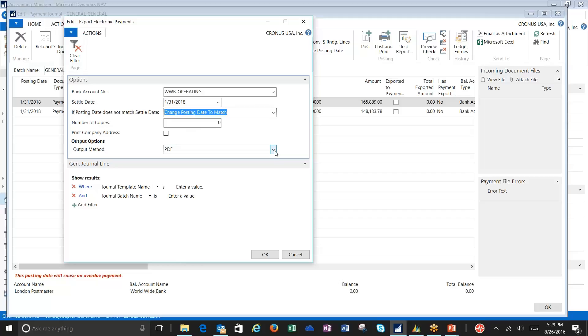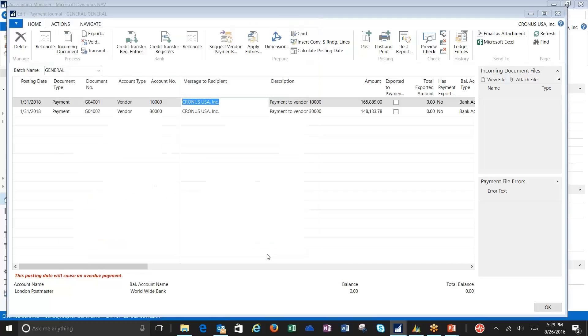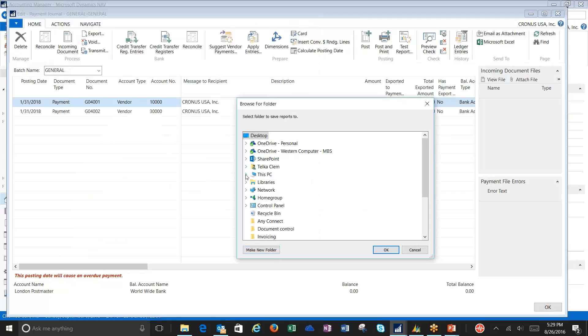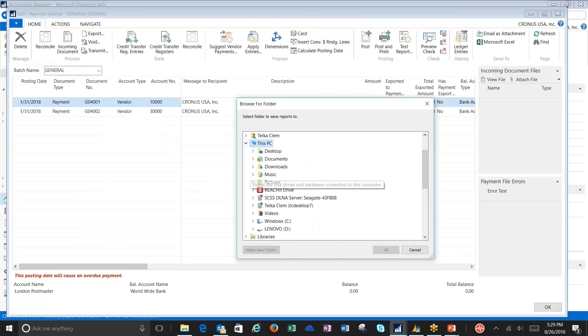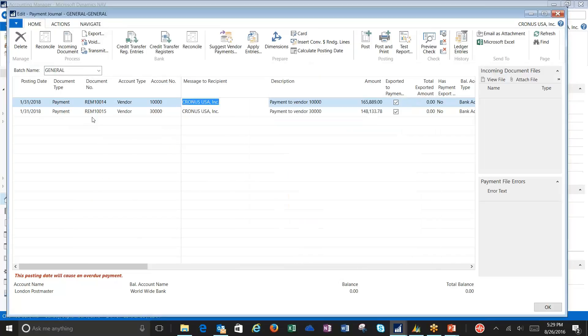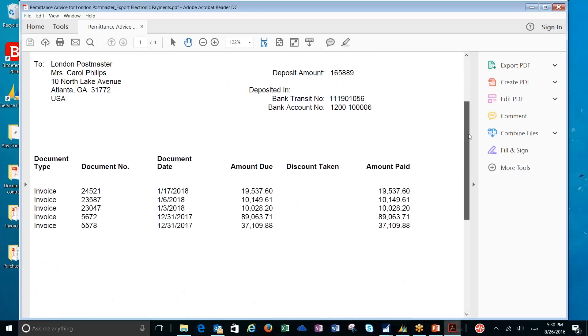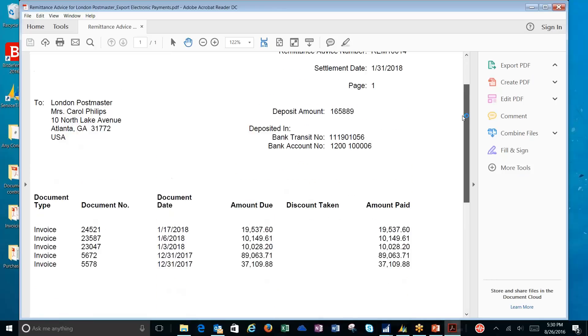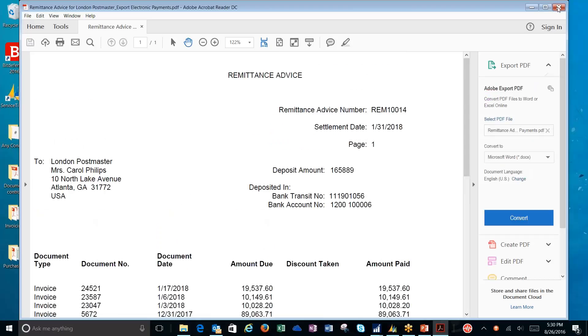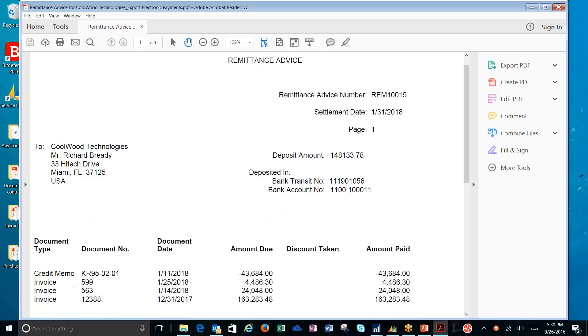Then I have an output method. This output method is for the remittance advice. It's not for the file. I want to create a PDF so that you can see it on this video. I'm going to say OK. Choose where my ACH is going. My PDF, I'm sorry. You'll notice that my document number changes. It's looking at the remittance advice number now. I'm going to minimize these. Now we're going to look at the remittance advice. Here's the remittance advice where it shows all the invoices that I'm paying for vendor $10,000. Here's for vendor $30,000.